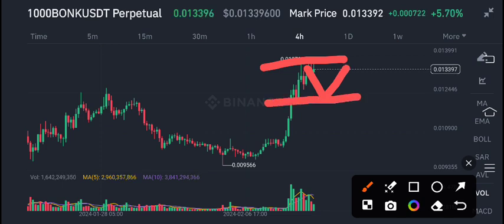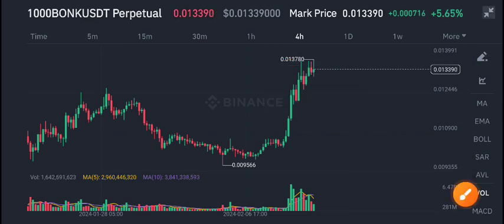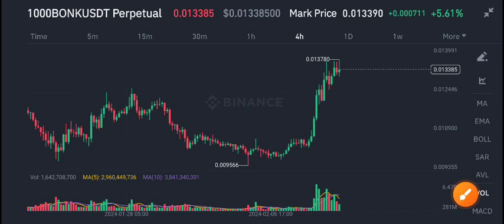I'm expecting a short-term dump in BONK/USDT, and then the price will start pumping again. So for a short time period, I recommend opening a sell position.